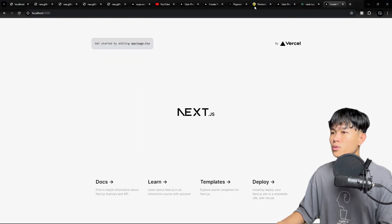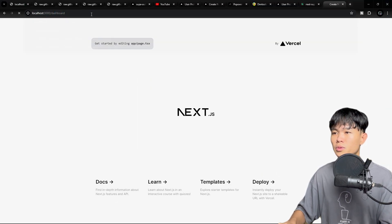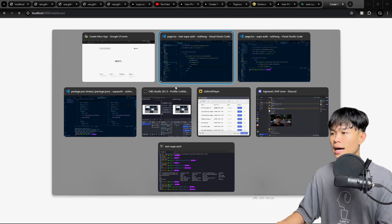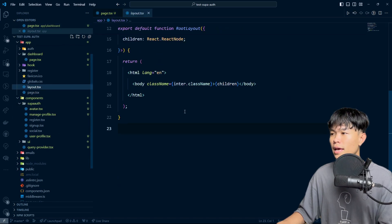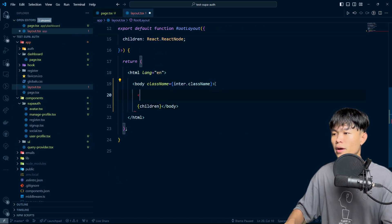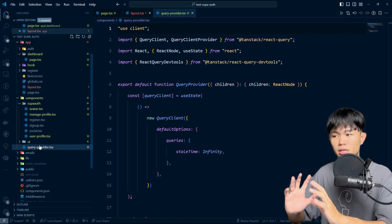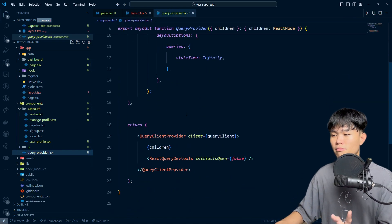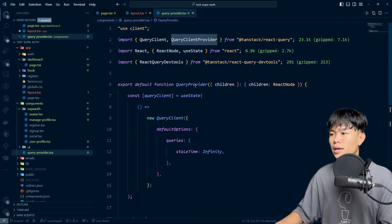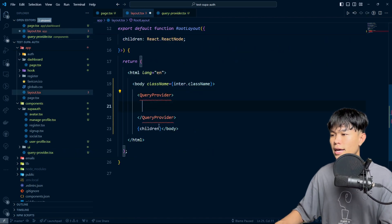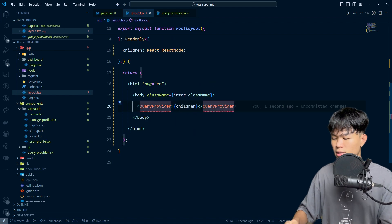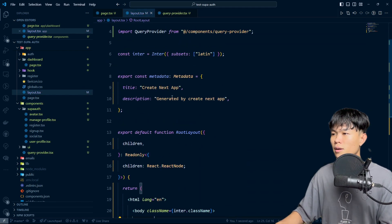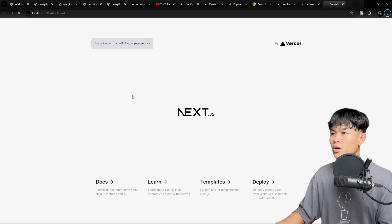Let's go ahead to localhost 3000 and navigate to the dashboard. One thing I forgot is to go to the layout and add the query provider, because we're using React Query. I need to import the query provider here, otherwise it's not going to work. Let's do this with auto import — it's from the component, query provider.